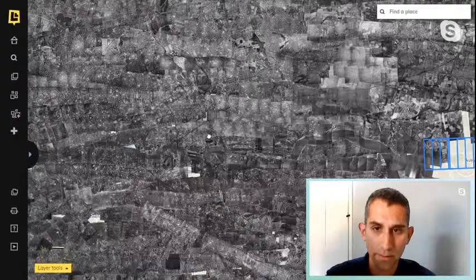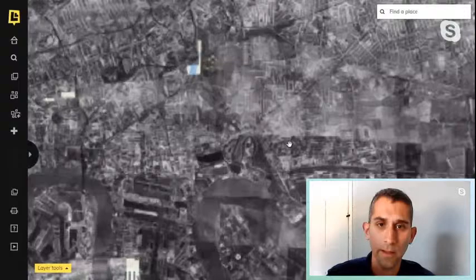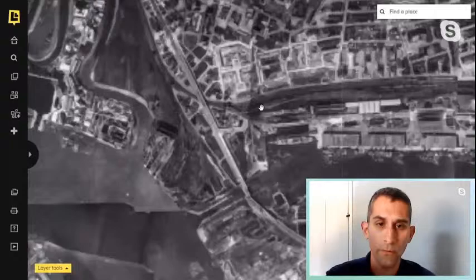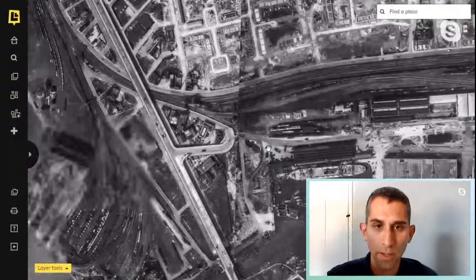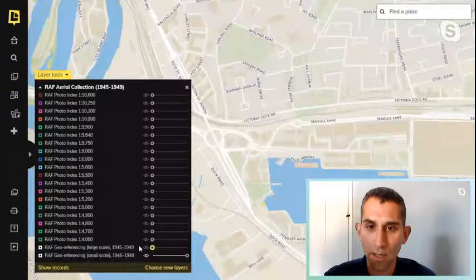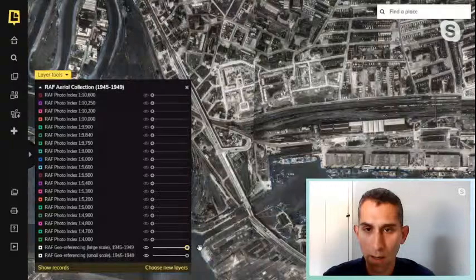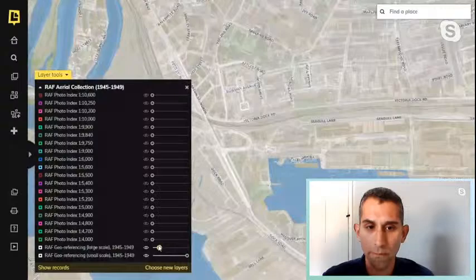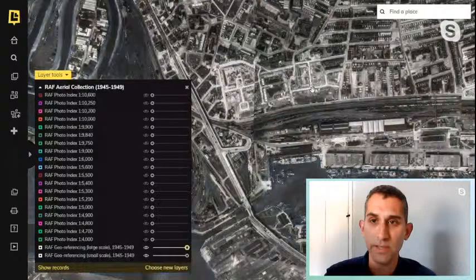Going down here to the River Thames, what we're looking at is essentially a Google Earth-style image of London from 1945 to 1949. Using the layer tools I can fade that layer in and out, so you can see the area around the Victoria Docks as it looked in 1945, and fade between views to really see the changes that have taken place in a particular area.